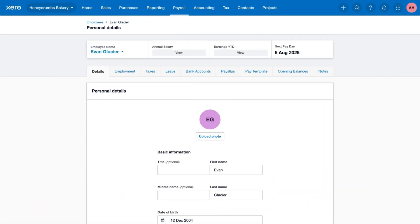Let's set up employee leave to easily track time off and ensure accurate leave management. From the employee's profile, click on the Leave tab.